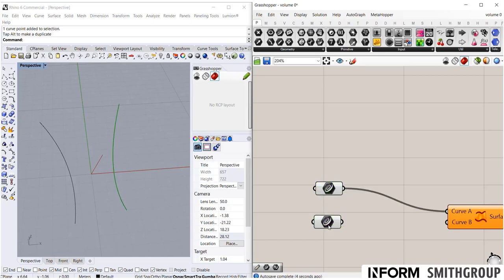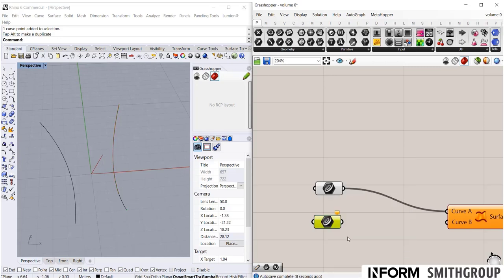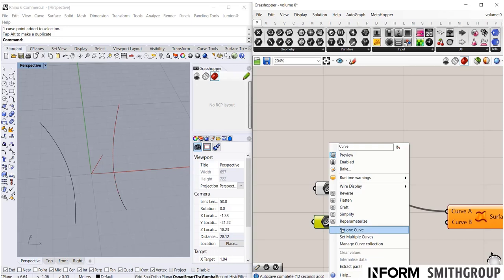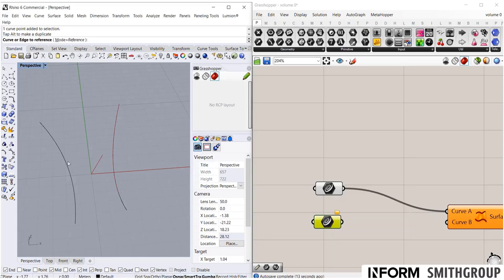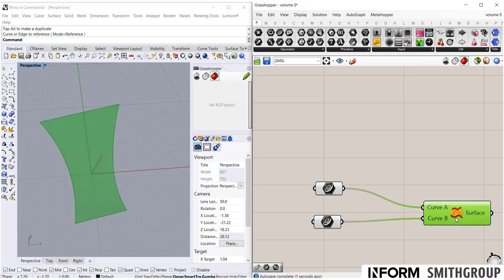Now it says that it's empty again. I'm going to set one curve, make it the other curve. And now both of these together you see that Grasshopper is creating the surface.